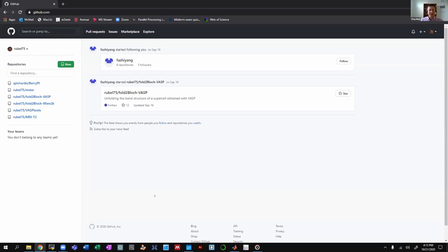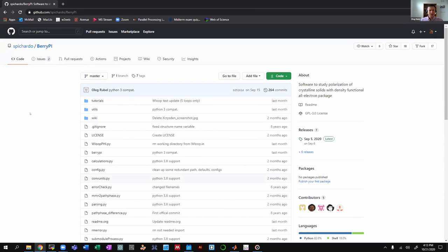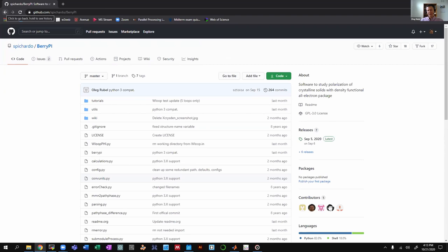Our group works on programming and software to extend capabilities of first-principles calculations. We have a Git page where we distribute our software. One is called the BerryPI software, for calculation of polarization in solids — it's written in Python. Since this is a computational club, I thought you'd appreciate seeing a Git page.